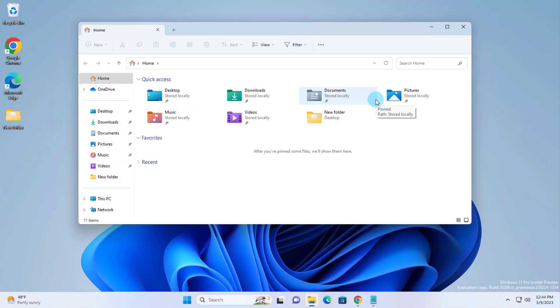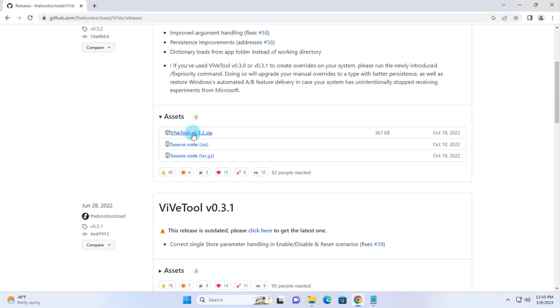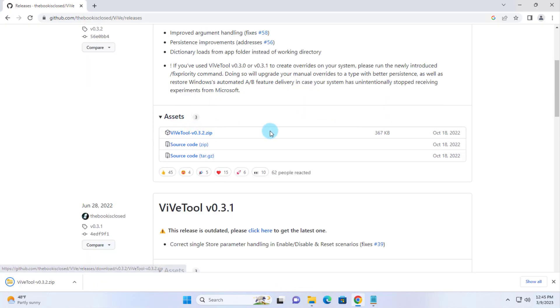So to enable this feature, I need to download the Vive tool. I'll download the Vive tool and this is the zip file. I'll click on that. It's downloaded. I'm going to open it.